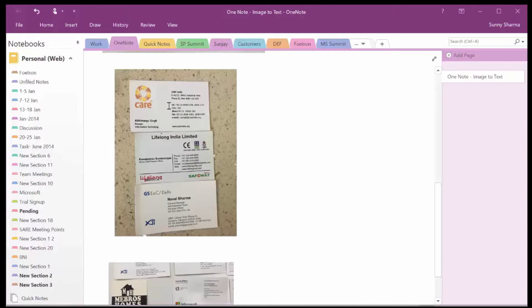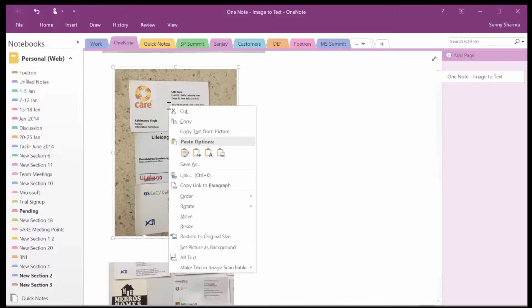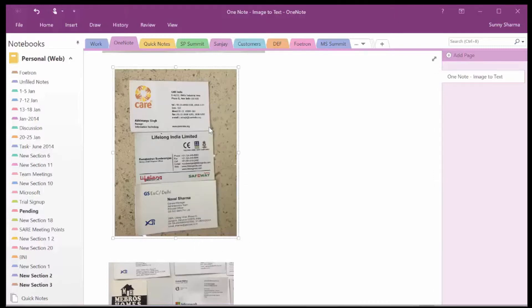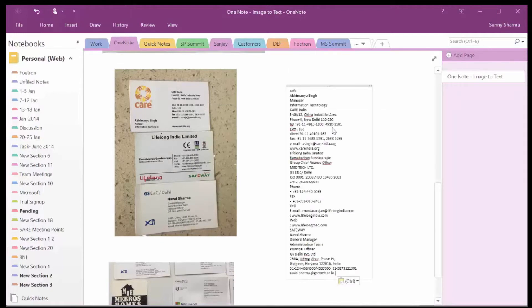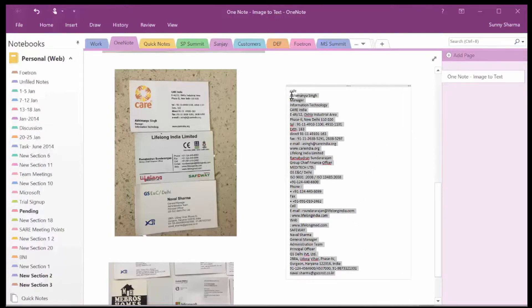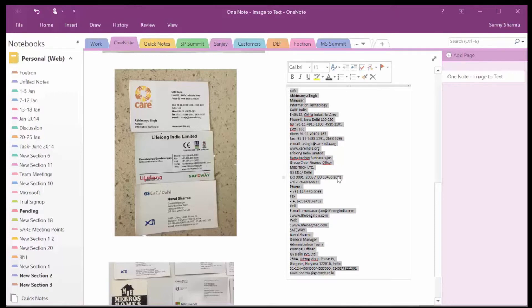Let me try this out on this particular image which has three cards in it. Let's right-click, copy text from picture, and paste it here. See — it has captured most of the details including the landline number, email ID, designation, office address, and everything.